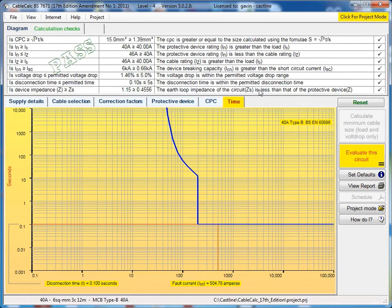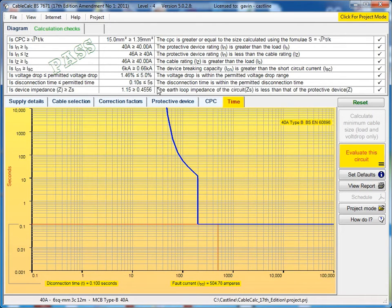At the top of the screen, we've got the calculations check section which shows you all the different checks that are being performed in the calculation to make sure that it's passing.